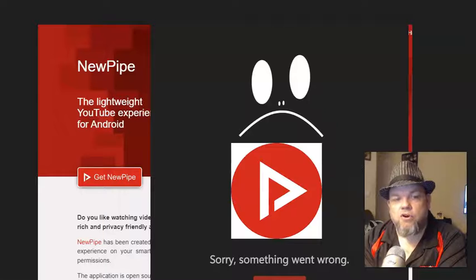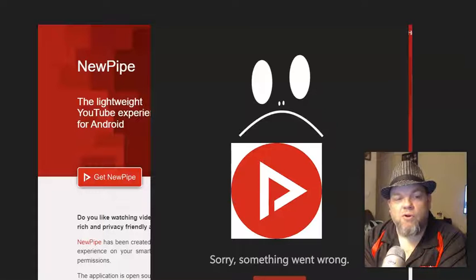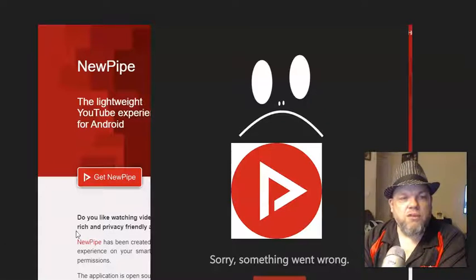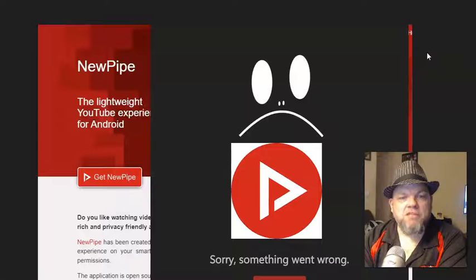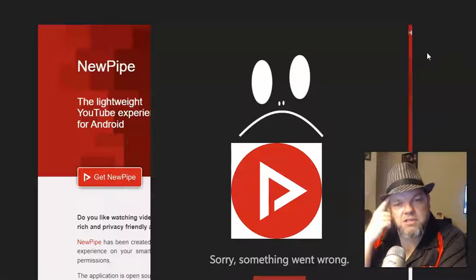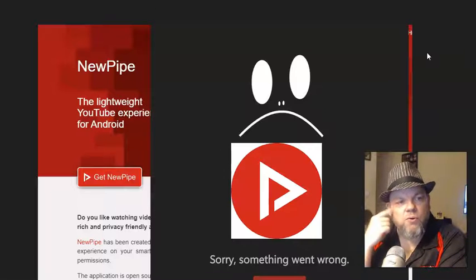NewPipe. Sorry, something went wrong. Report or retry. So if you're getting this specific message with NewPipe, I want to help you fix the issue here real quick.